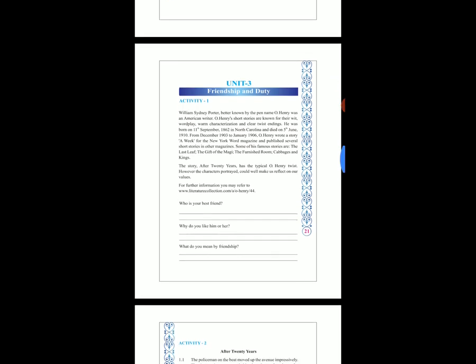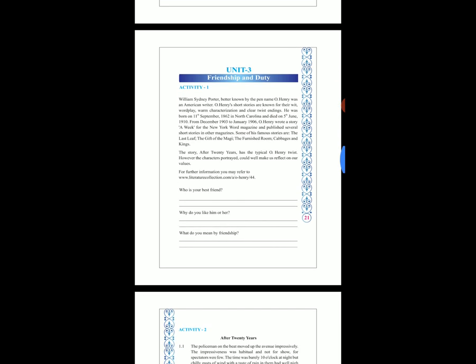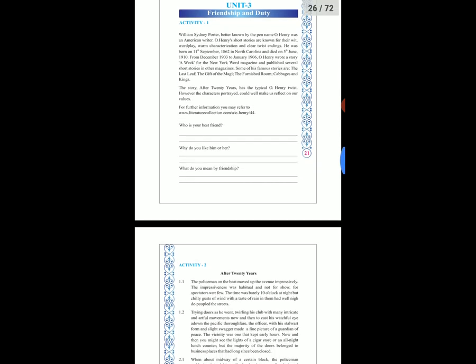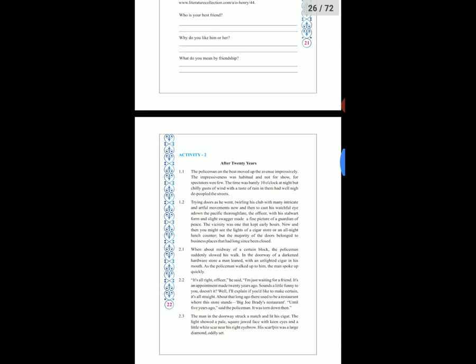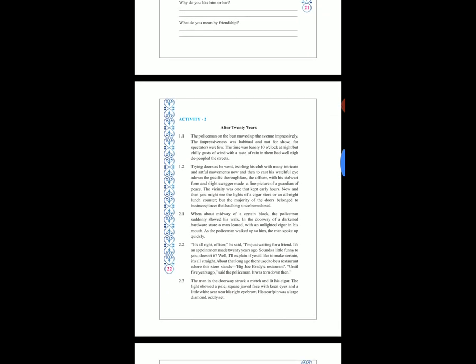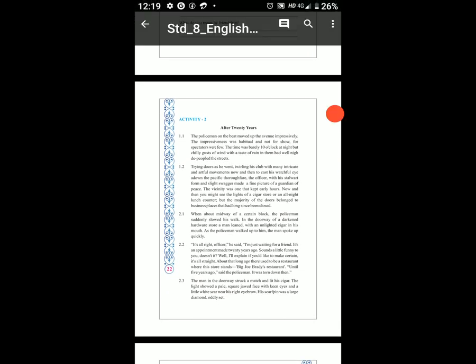Now open Activity 2. Aapko yeh teen questions ke answers pen se likh lene hain. Activity 2 — open 'After 20 Years.' The name of the lesson is 'After 20 Years.'